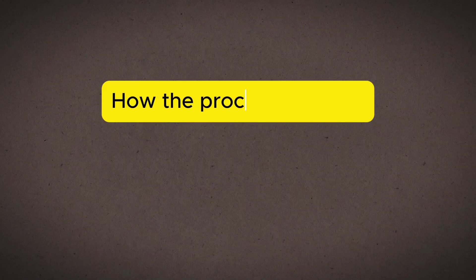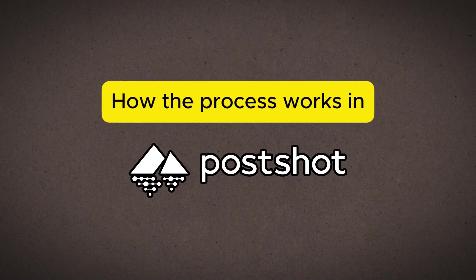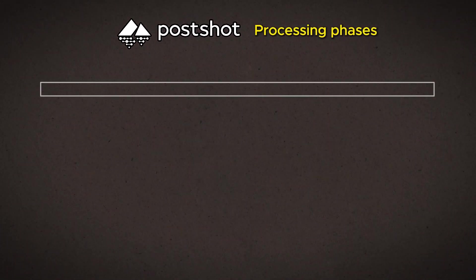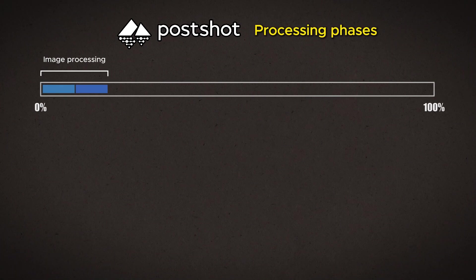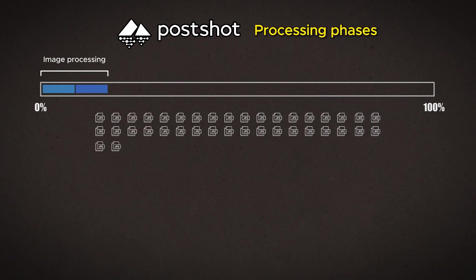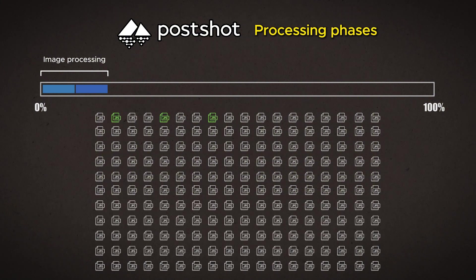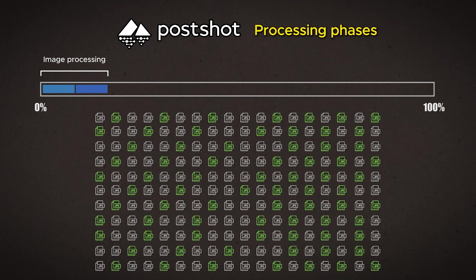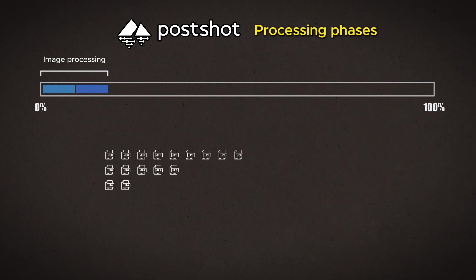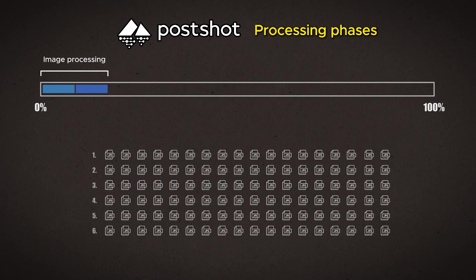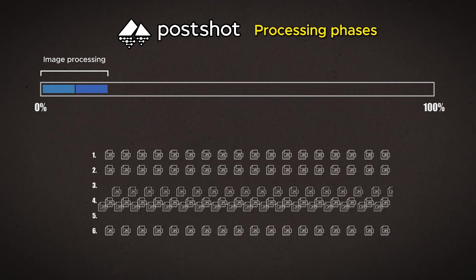We should look at what happens at the different stages of the Postshot process. In the first image processing step, the program goes through the image sequences that were given to it. It selects the best and most usable images, and then arranges them in the best order for the calculation.